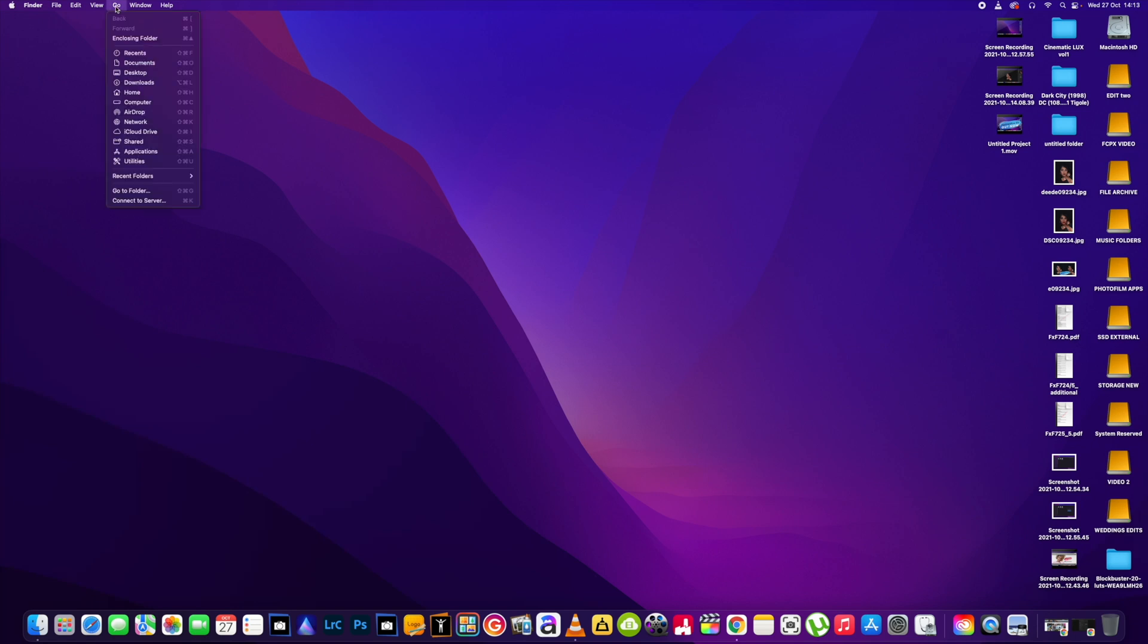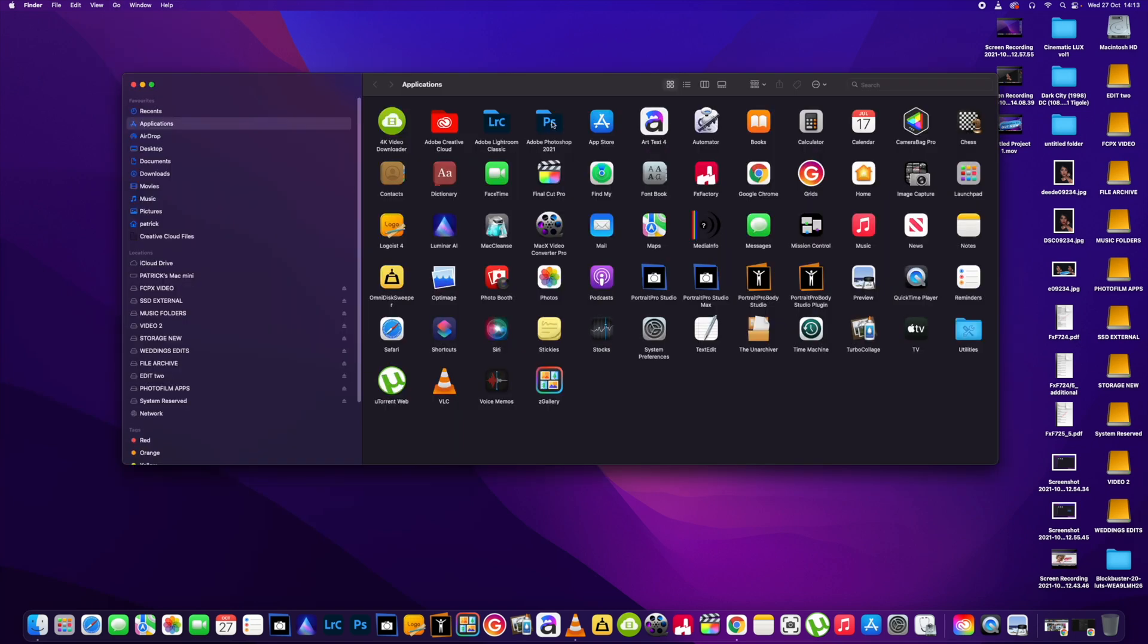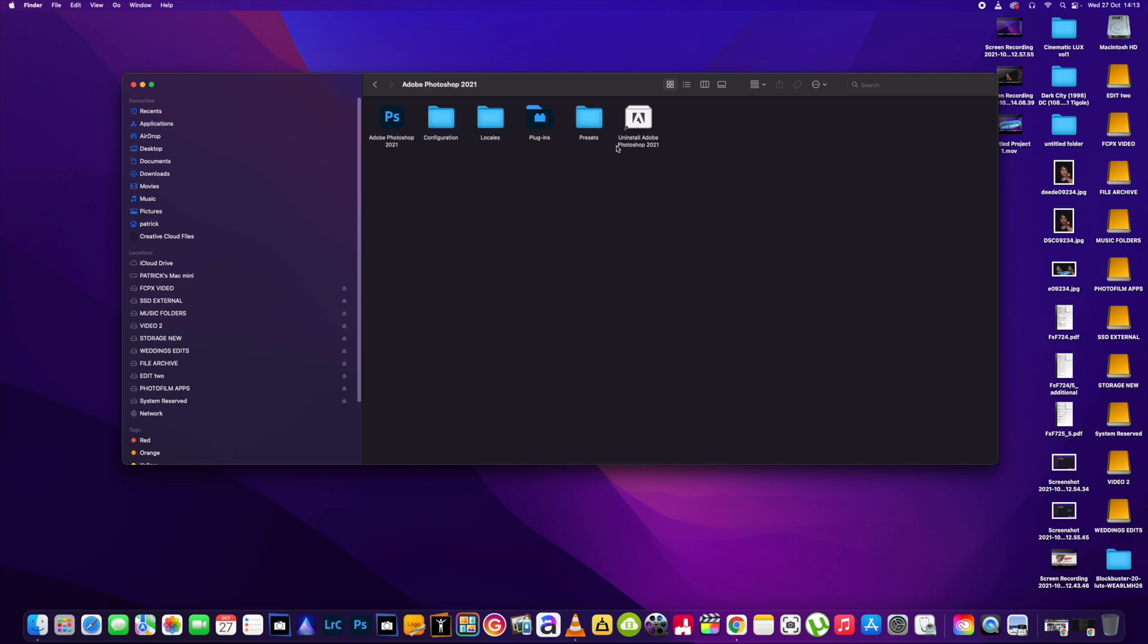All you need to do is go to your applications and wherever your Photoshop is, if you click on that icon and in here there is these icons and we need to go to this Photoshop one here.